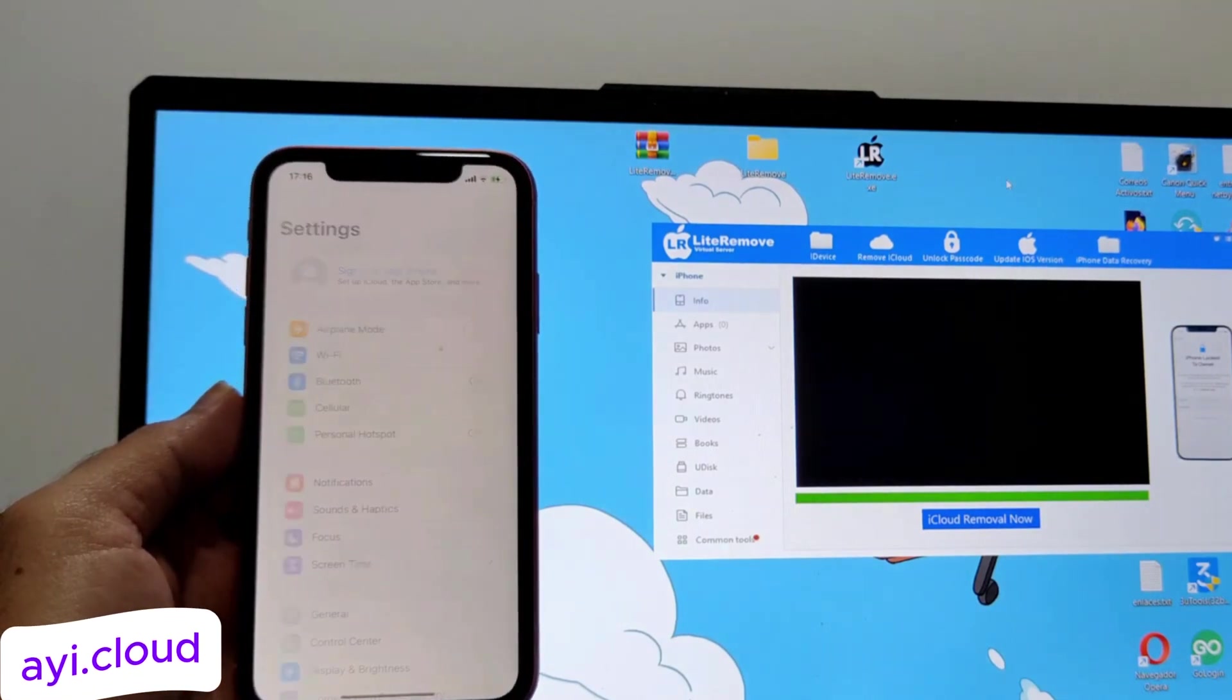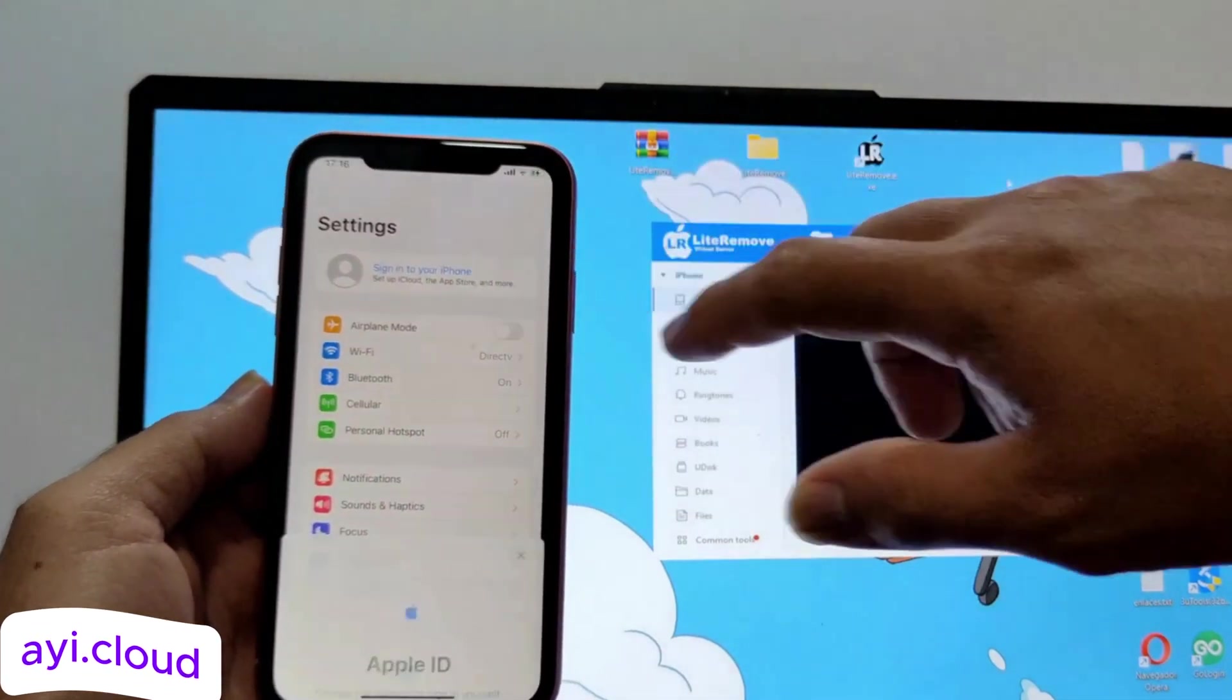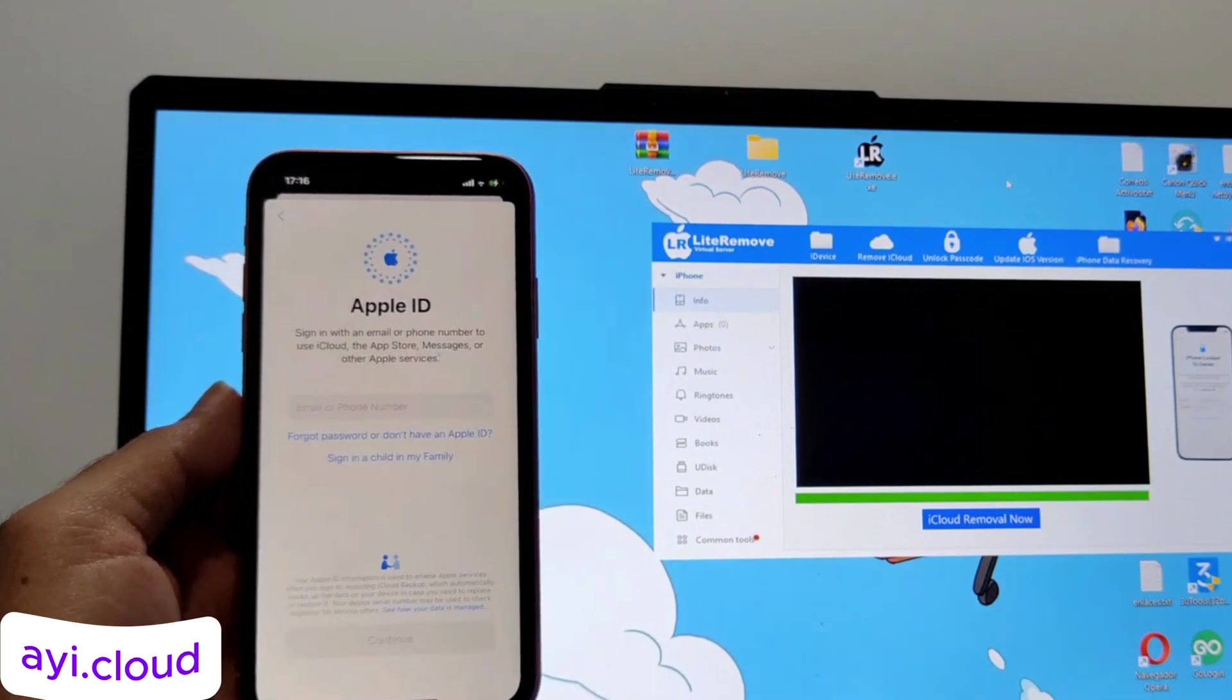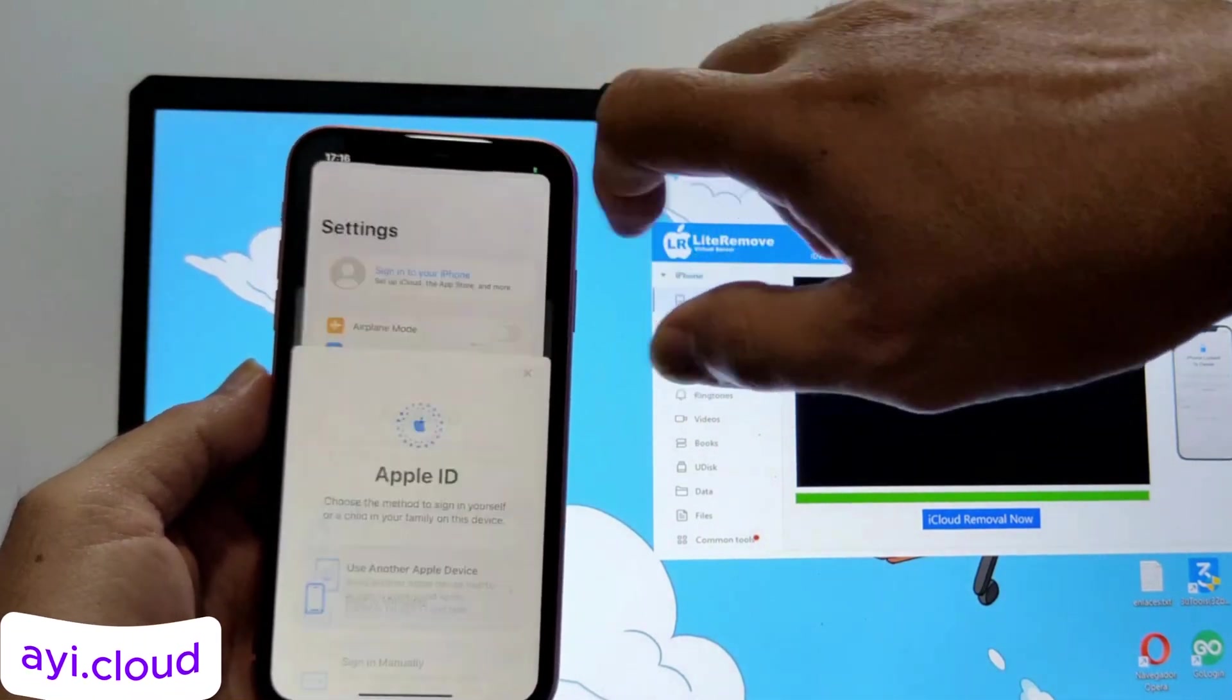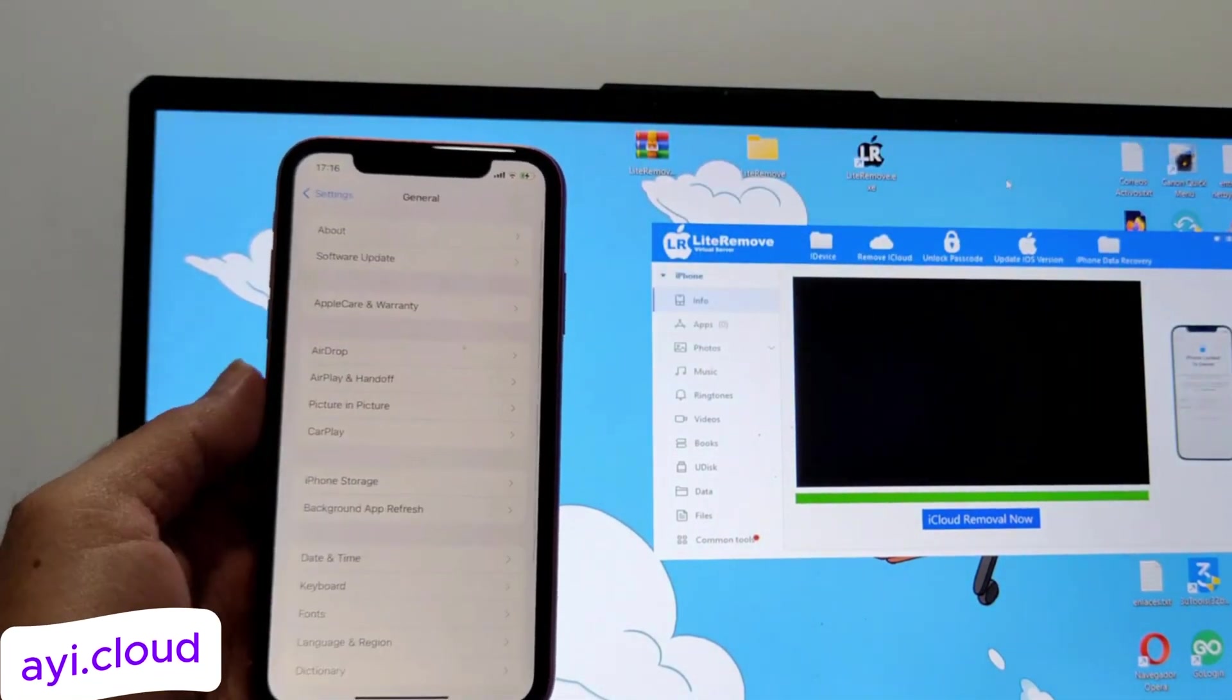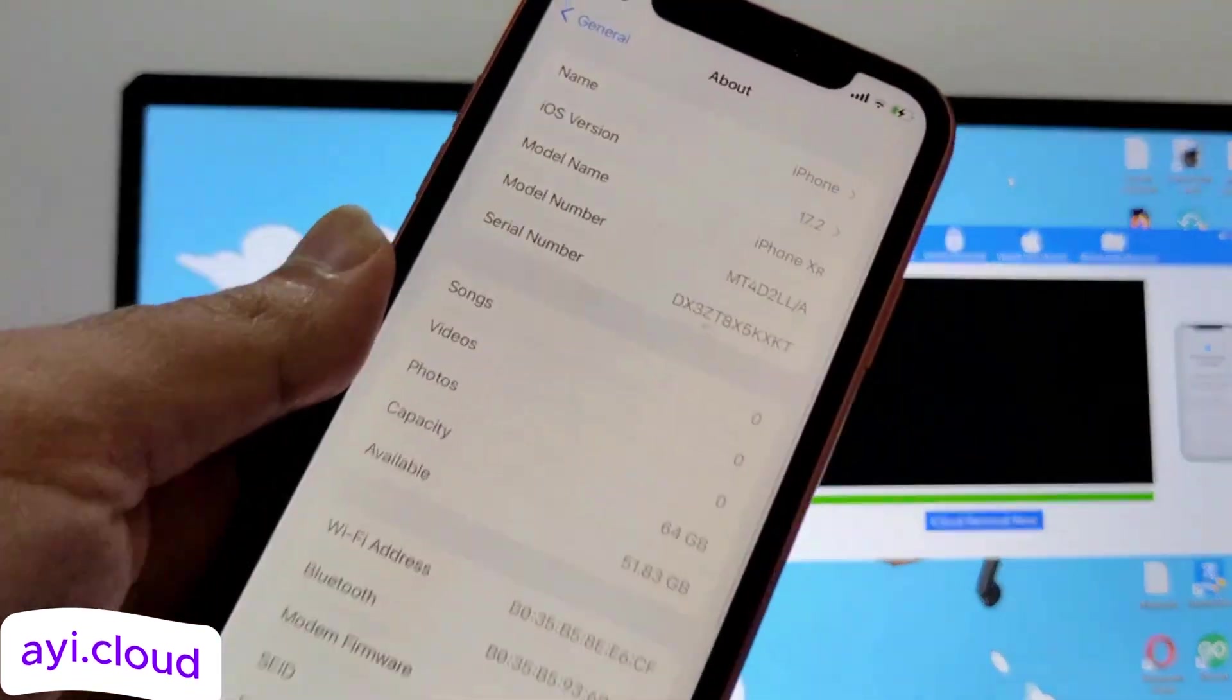Step 4: Reboot your device. To finalize the unlocking, you'll need to reboot your iPhone or device. After rebooting, you can see that the iCloud Lock has been removed, and your device is ready to use. It's that simple.